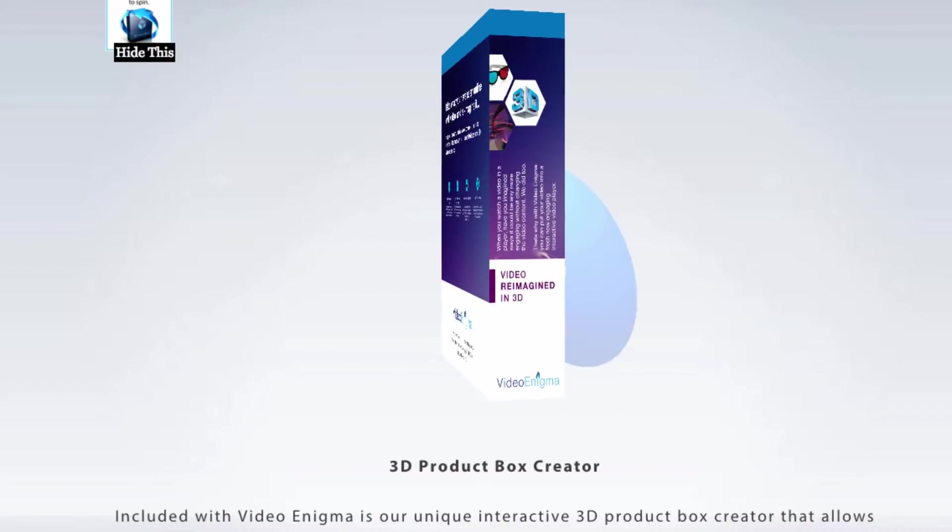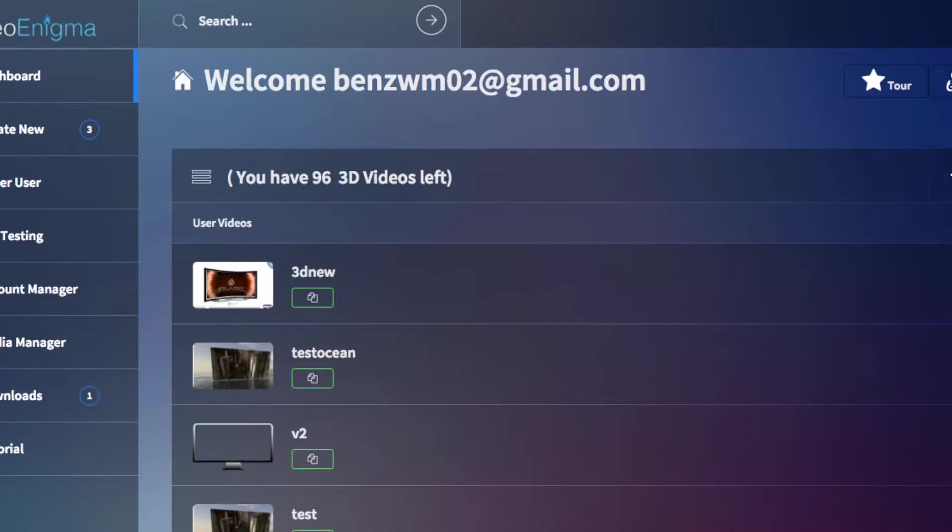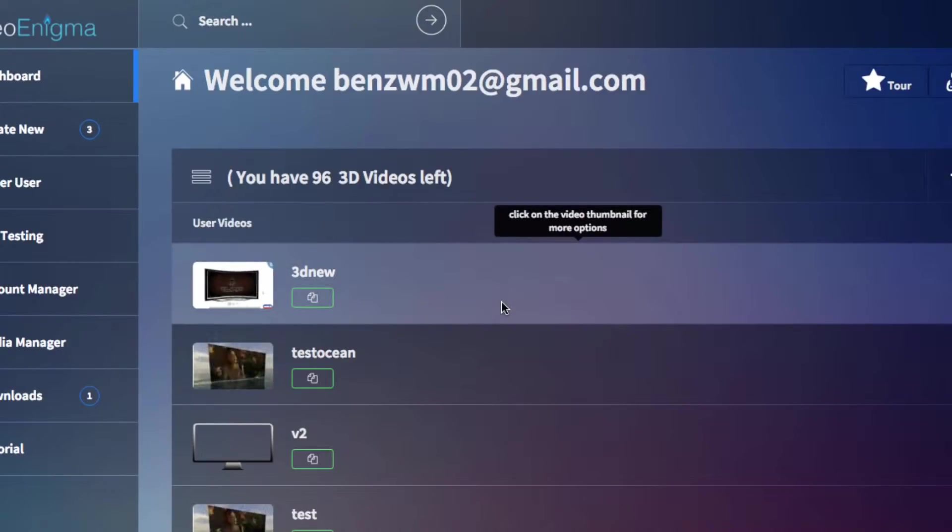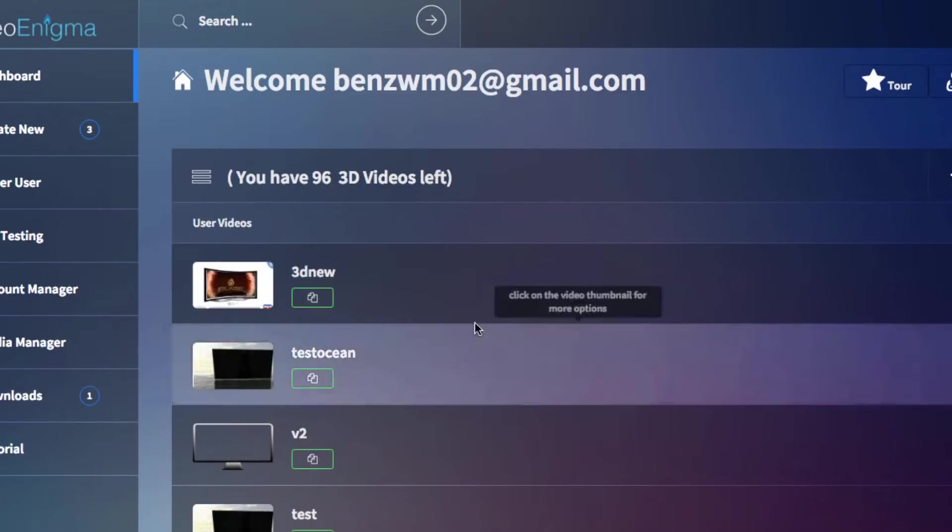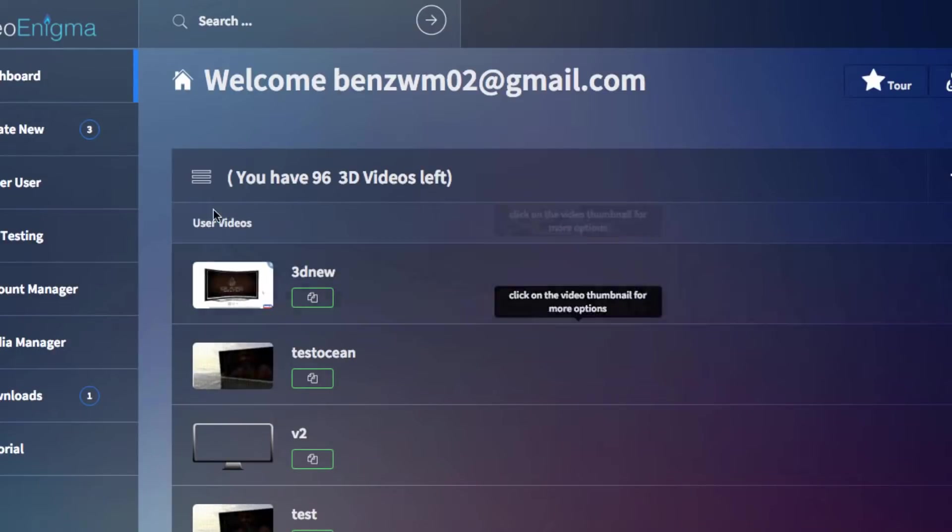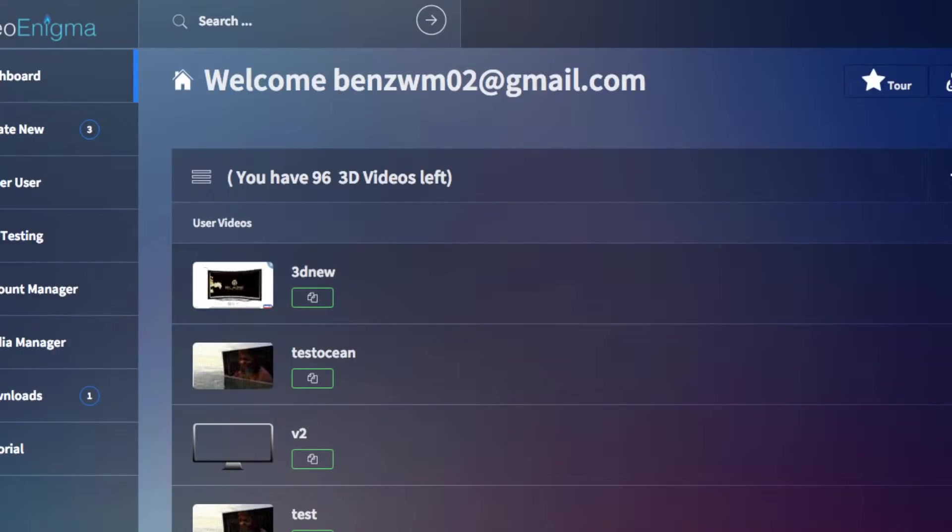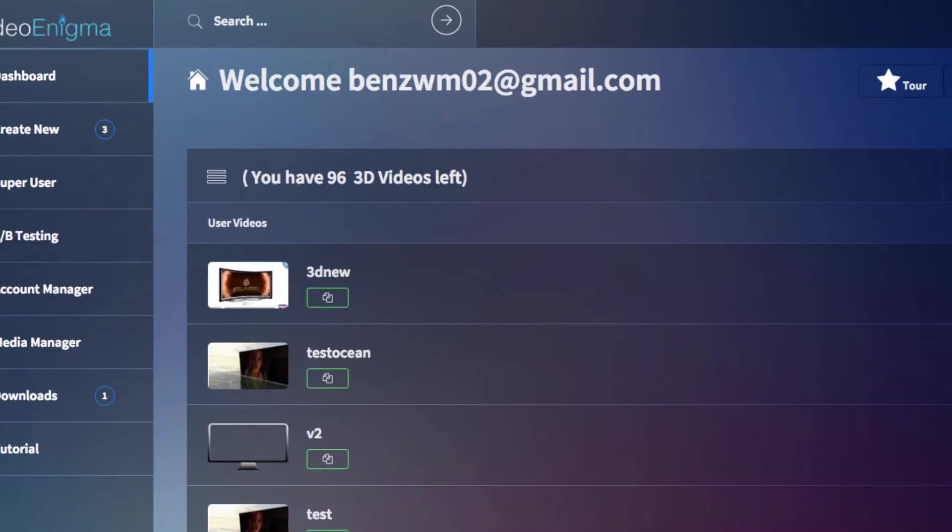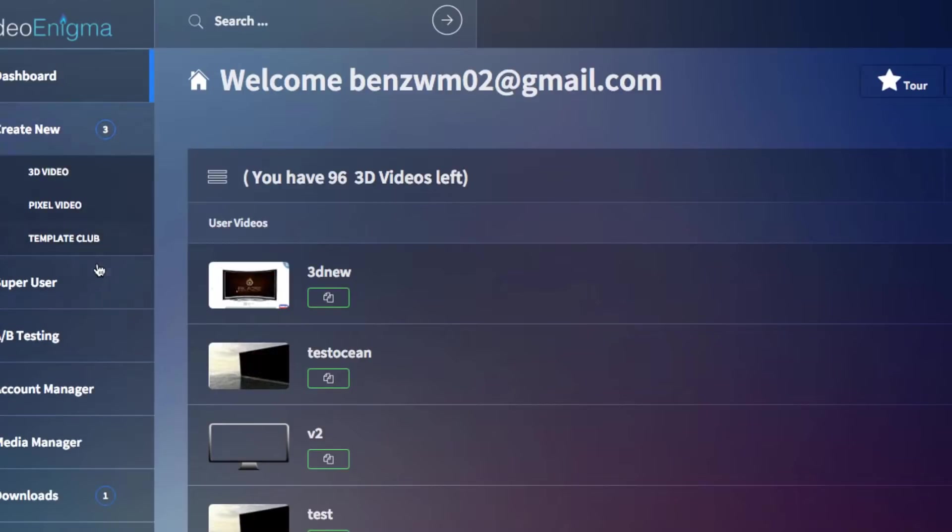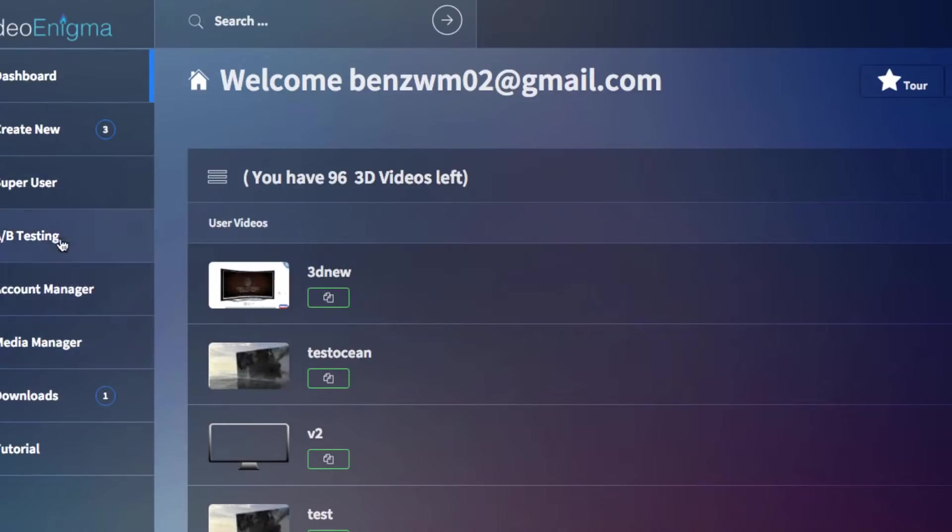Now, the Video Enigma software, like I was saying, it's like a full marketing suite. It comes with the social media traffic integration into your videos. There's a detailed analytics center, you can see what's working or not, comes complete with A/B split testing.